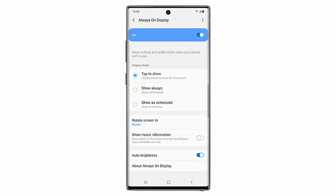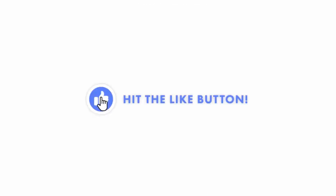In this example I will select Show Always. That's it — now the date, time, and any notifications will be displayed on the phone when the screen is off. I hope this video was helpful.